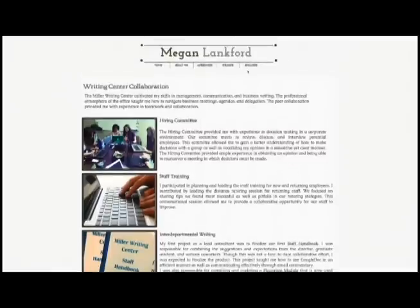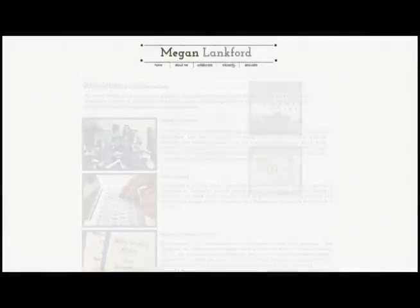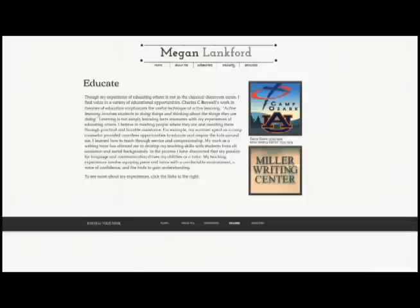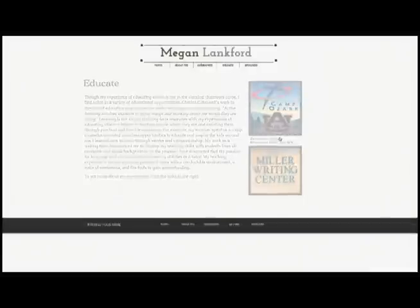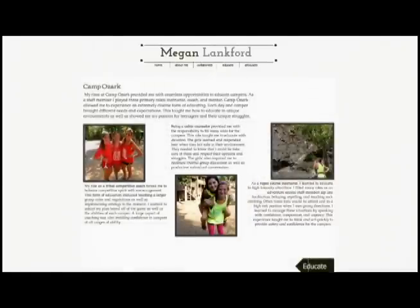Now we can move on to the Educate header. Within this header I have my Summer Camp Counselor position. It is important to note that sometimes the experience you have isn't directly related to the field that you are pursuing. I used Reflective Writing to connect these experiences to my future goals. You can relate volunteer work, class projects, labs, or work experience by pulling out the values learned and relating them to your audience.